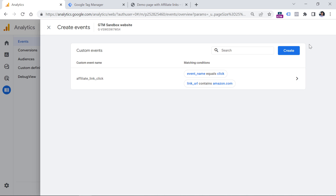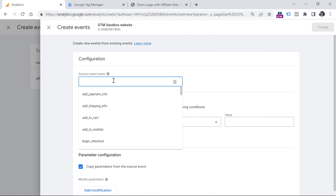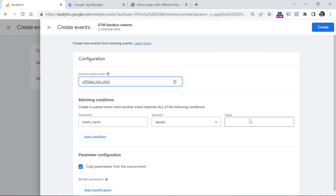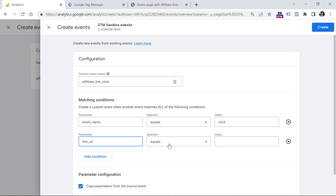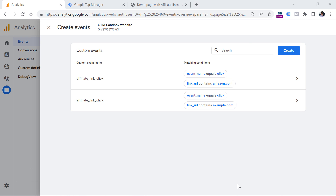Click Create. Then for example.com, we have to create another rule — click Create, enter the same event name, and then enter the following conditions: event name is click and link URL must contain example.com. This technique works if all your affiliate links are actually outbound links.